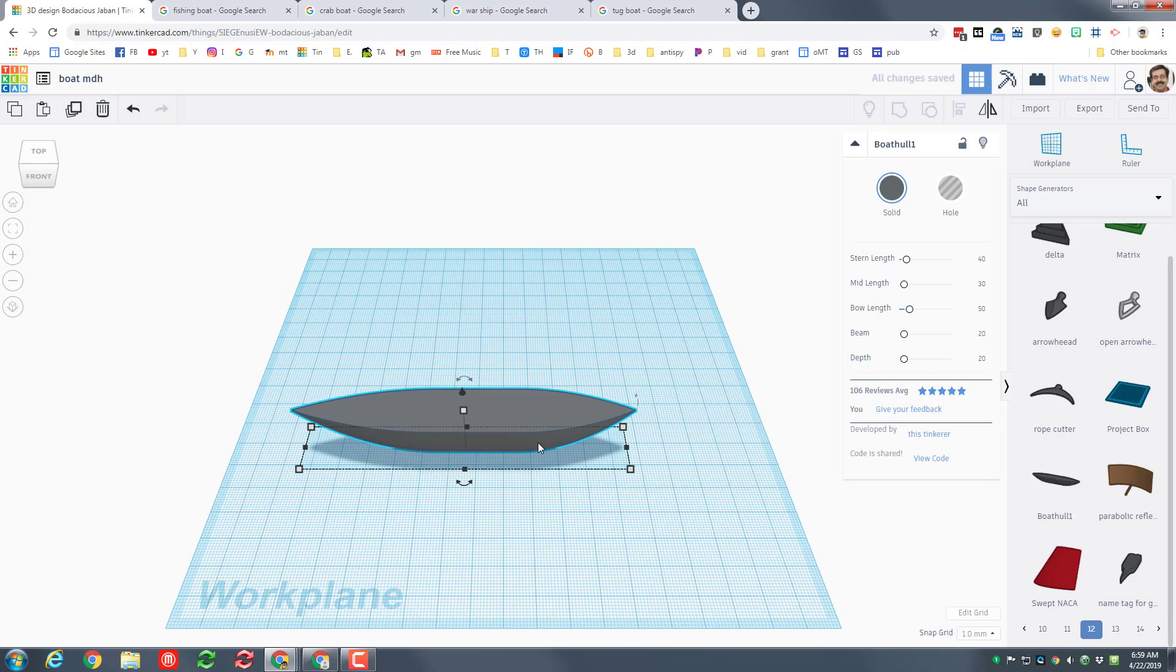The depth is 20, I'm gonna leave it like that. The beam I'm gonna make it 30 so it's a little wider.